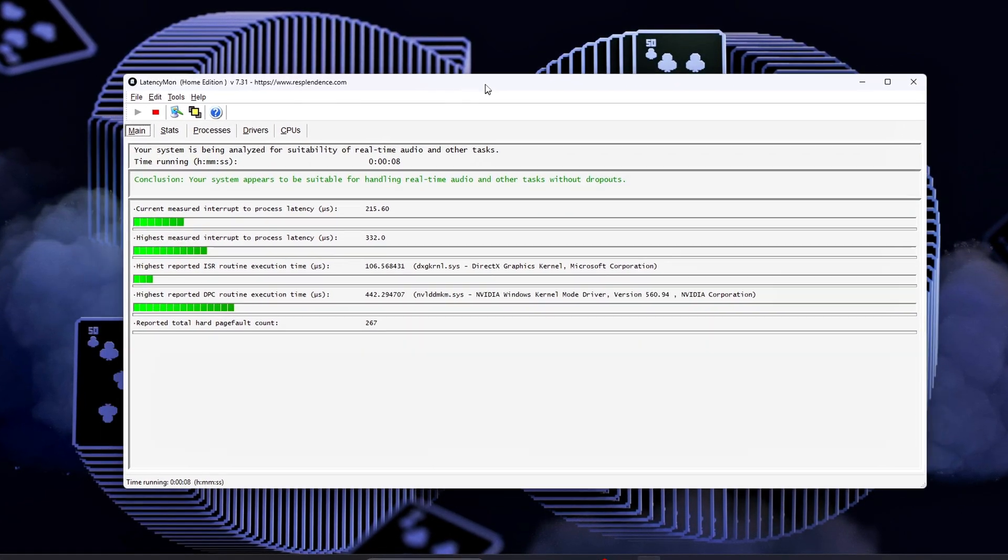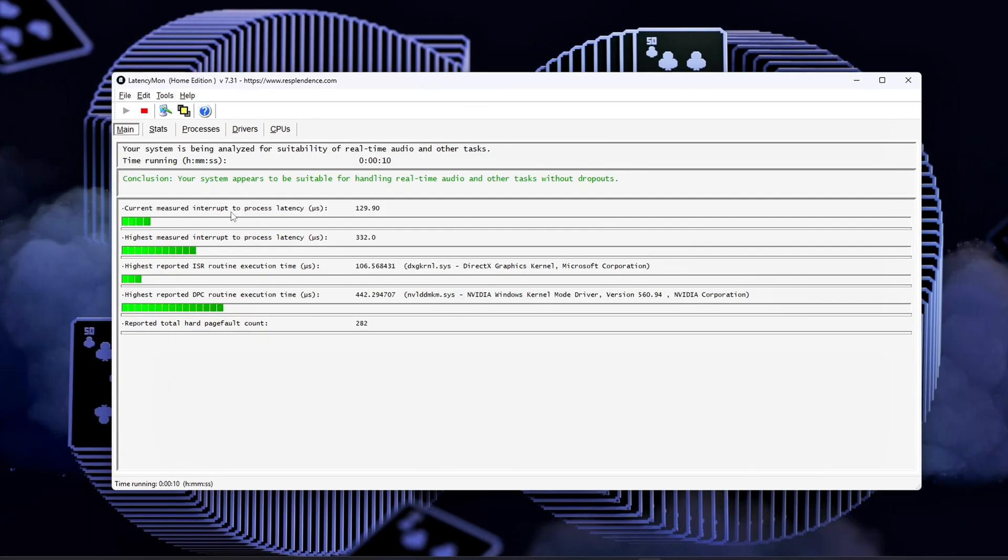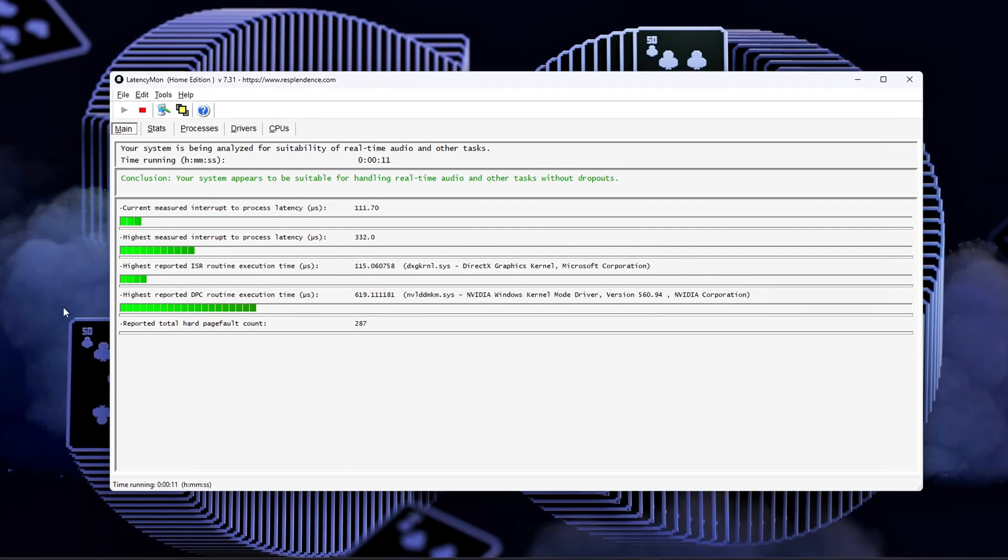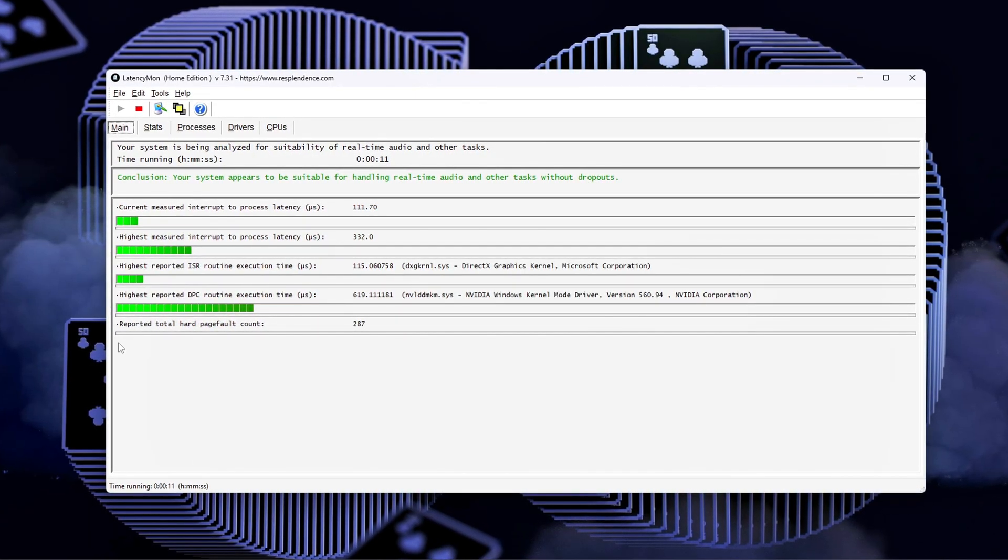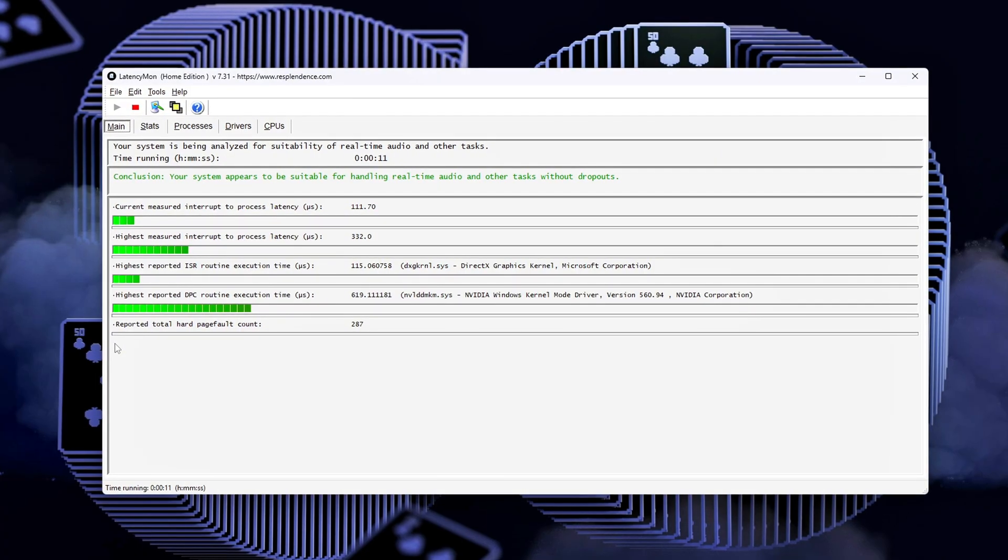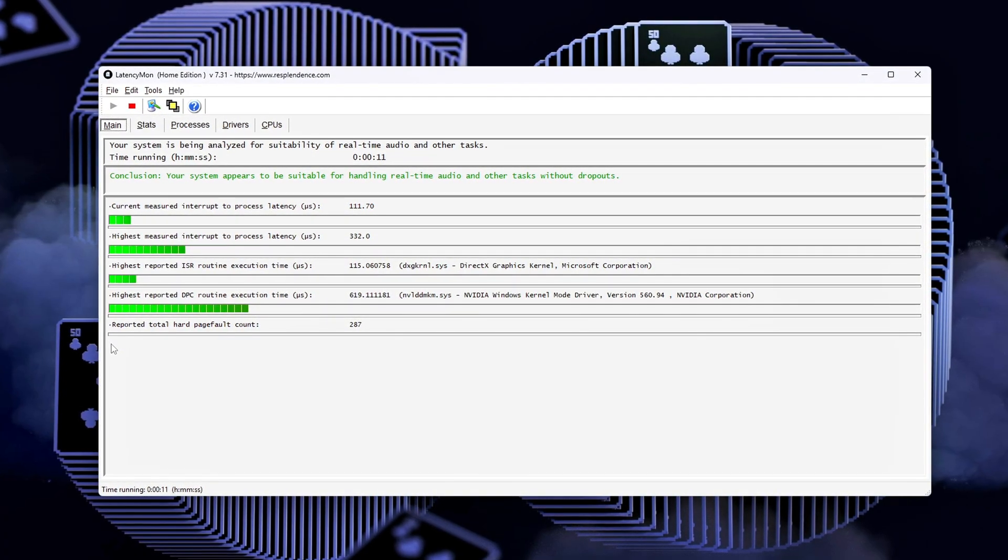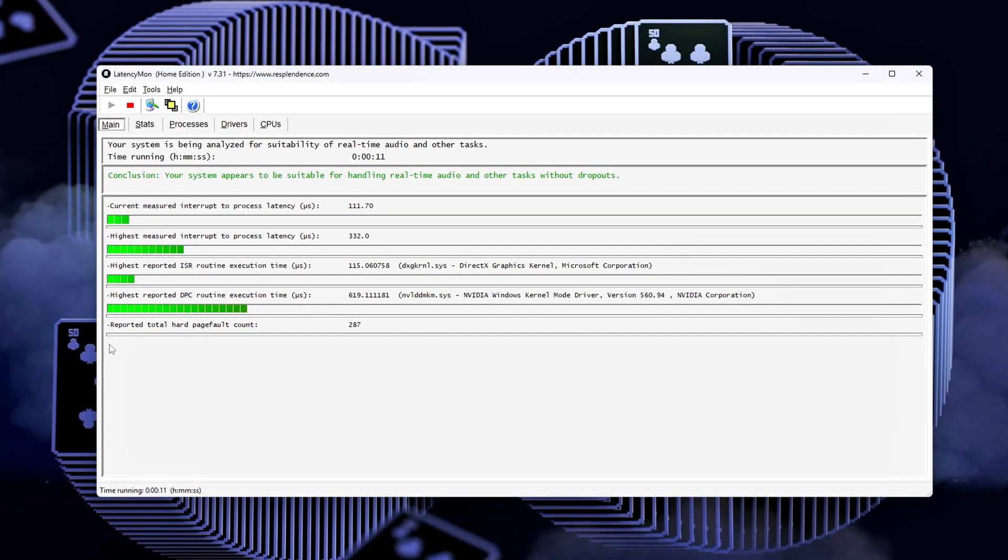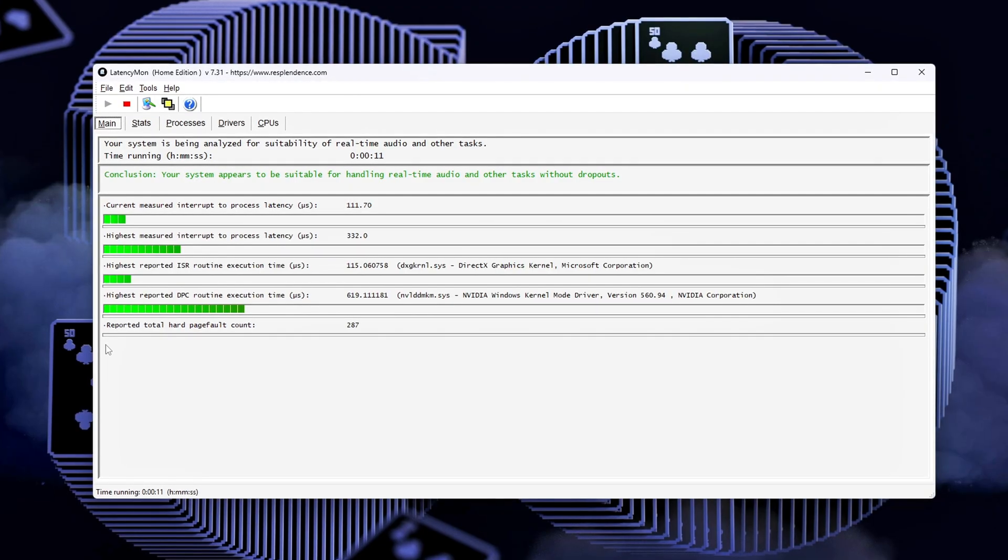Check Latency Mon. Run a 5 to 10 minute session while gaming or playing media. Look for reduced ISR or DPC latency related to memory.